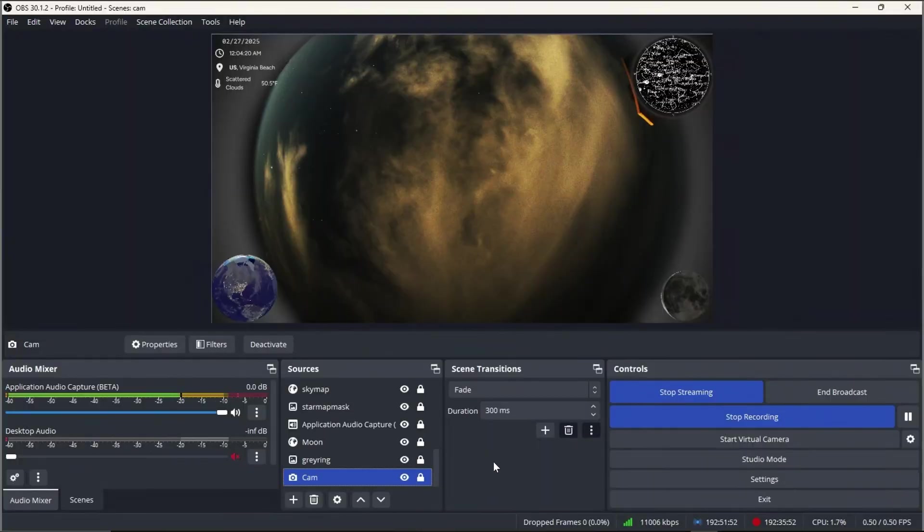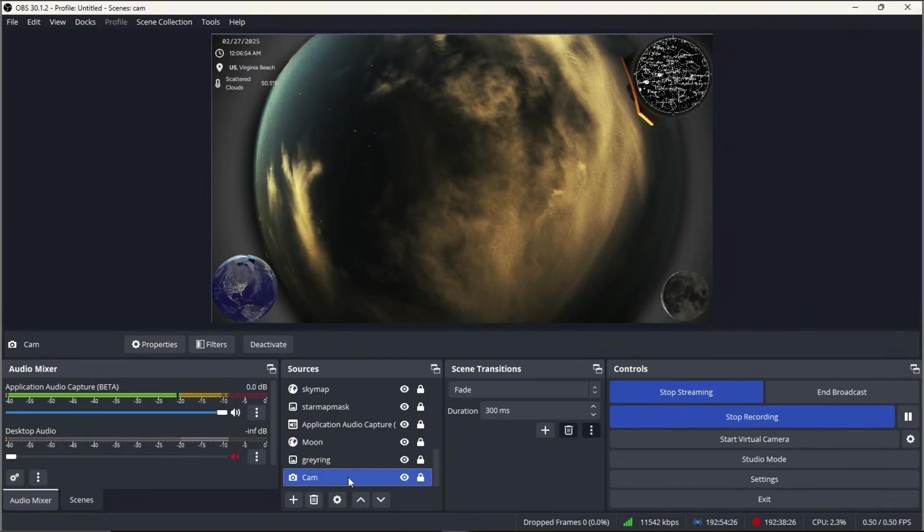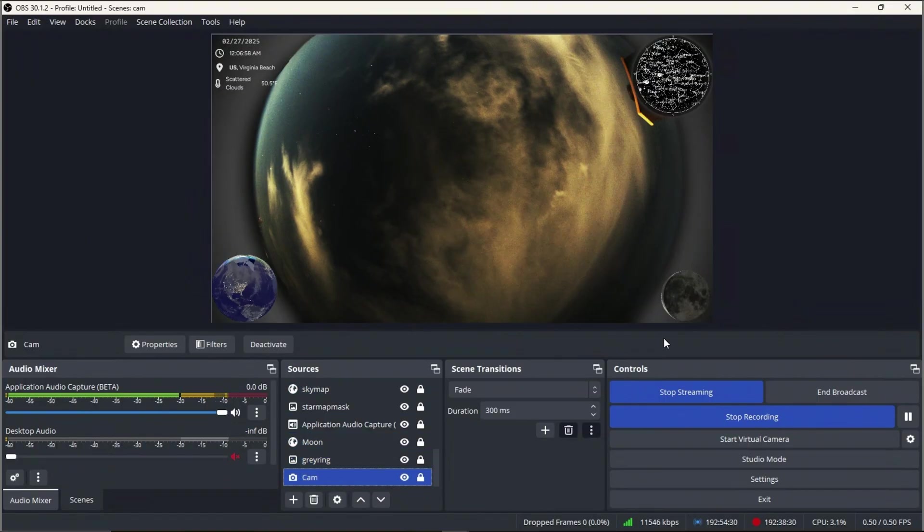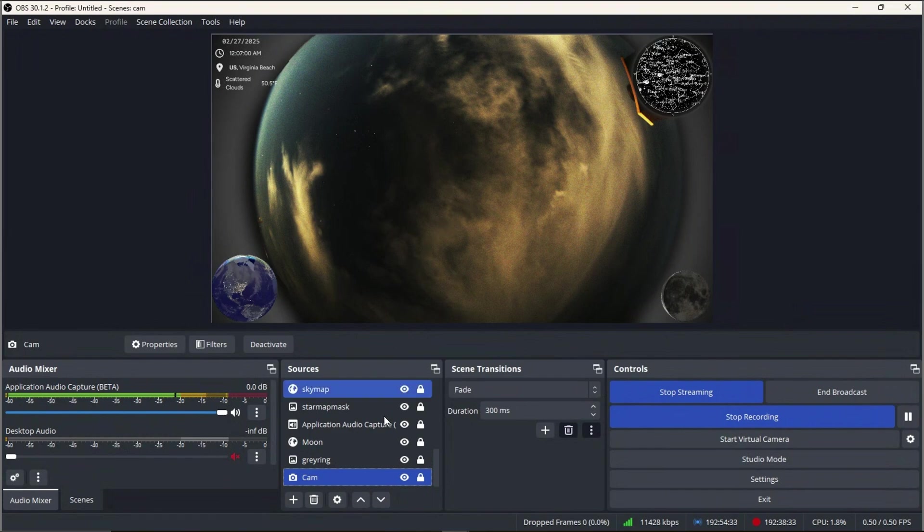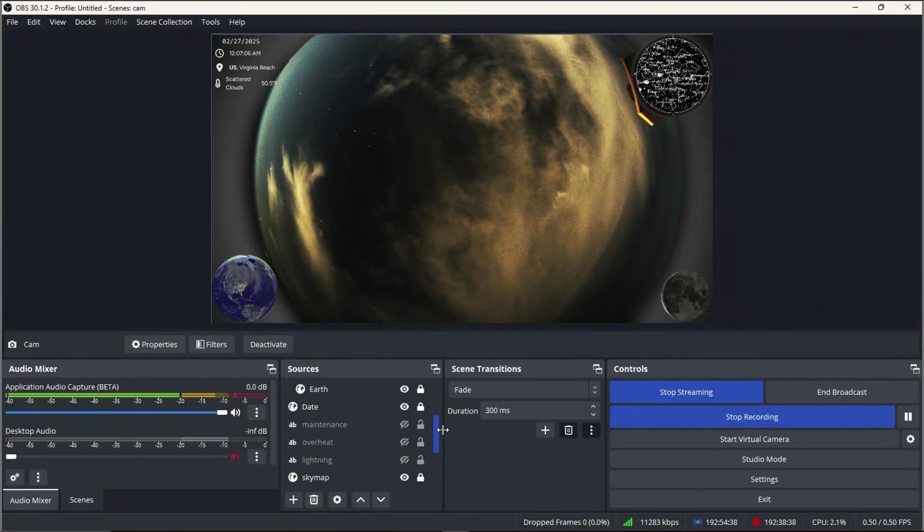Alright, here we are inside OBS. This is how I both stream and record my footage that I get from my AllSky camera. So now I've gone into Chrome Remote Desktop, and this is basically how I operate my whole AllSky camera system. So right here, where my mouse is, I have a lot of different sources. So right at the bottom, it's the bottom layer, that's where my camera is.